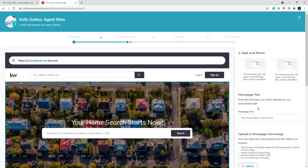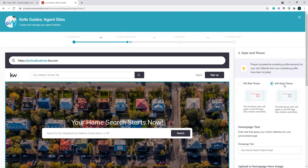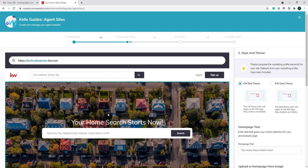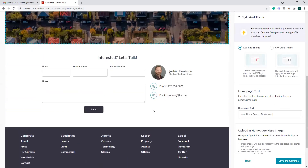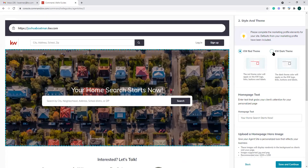The style and theme step is pretty basic. It's just going to say: do you want the dark theme or do you want the red theme? It's going to update some KW logos, links, buttons, and labels. If we do the red theme, for instance, the KWs will generally be red and some other things will show up red. Or you can have the dark theme.